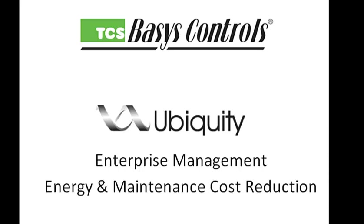TCS Basis Controls has been in business for the past 30 years. Today we're going to take a look at their Ubiquiti Enterprise Management Energy and Maintenance Cost Reduction Platform.